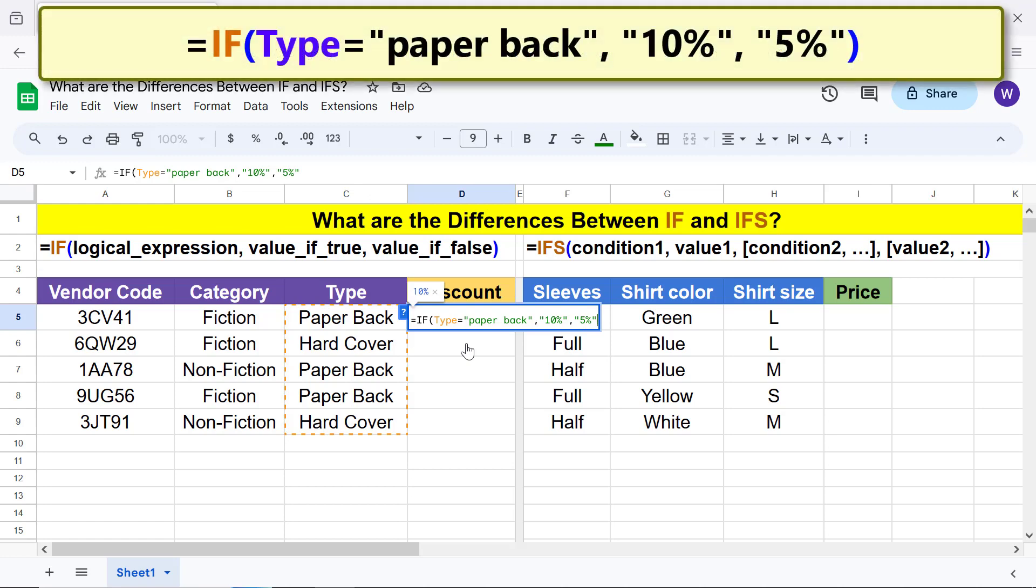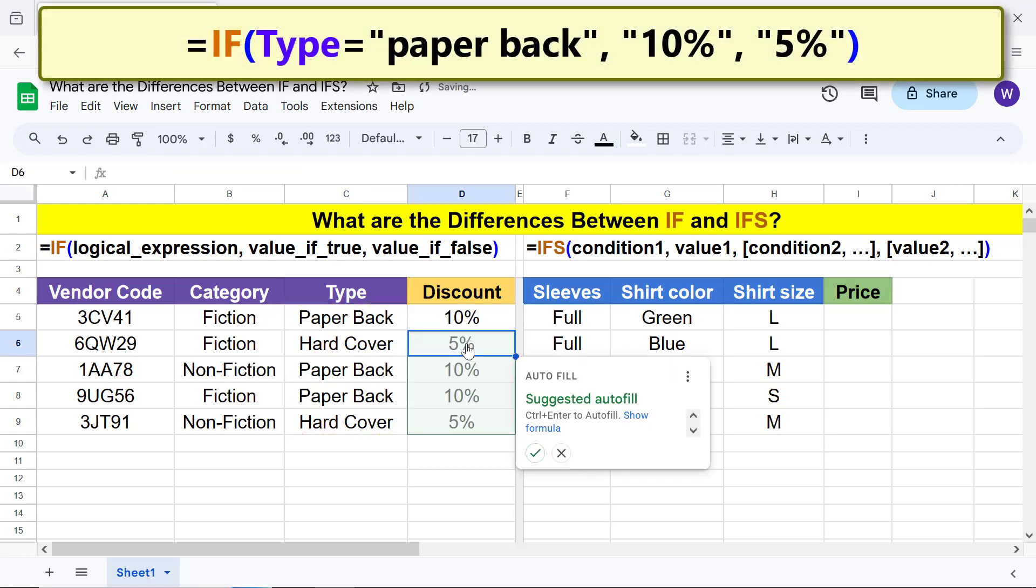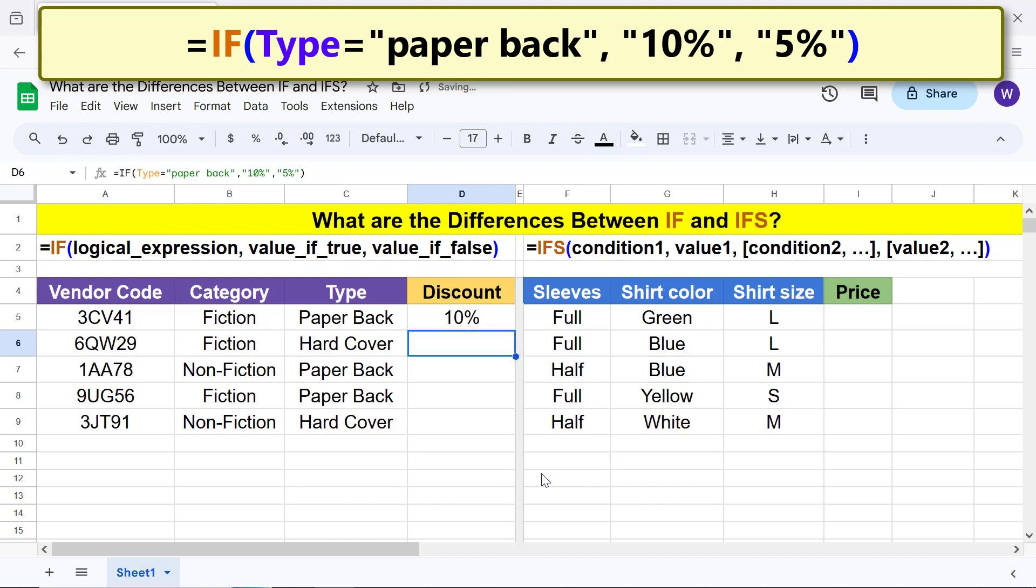Press enter. Click the tick mark to auto-fill these cells with the formula. Okay, IF has returned the relevant value based on whether the logical expression is true or false.